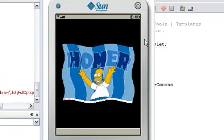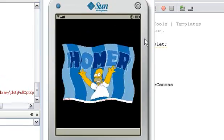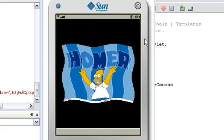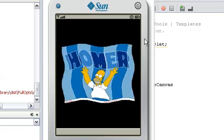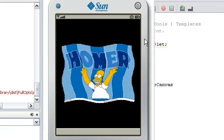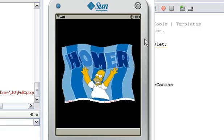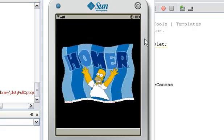Hello and welcome to the first J2ME Army Knife video tutorial. This tutorial will teach you how to create a wobbling picture of Homer, much like the picture you are seeing right now.